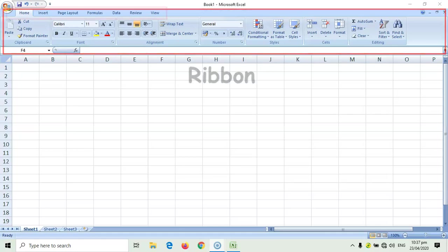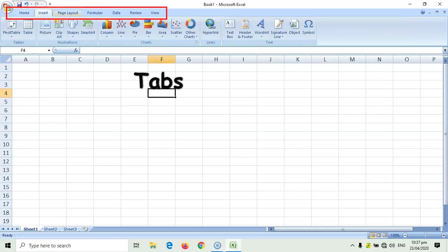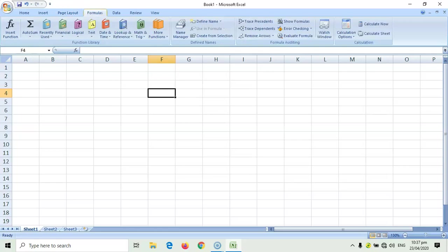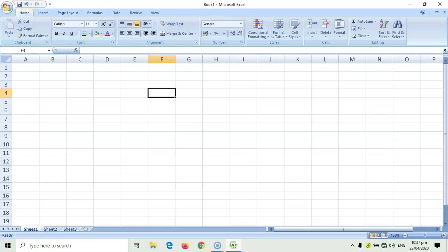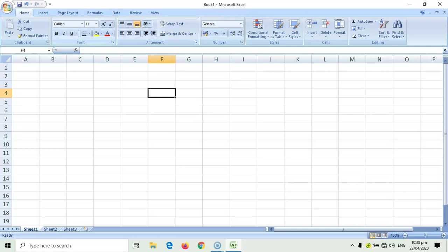The ribbon contains different tabs, like the Home tab, Insert, Page Layout, Formulas, and others. And for each tab, it contains different groups of commands, like the Font Group and Alignment Group. So, all the commands that you need to change how your letters look like is found in the Font Group.